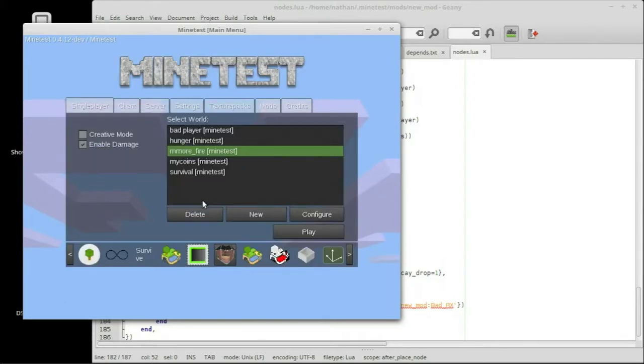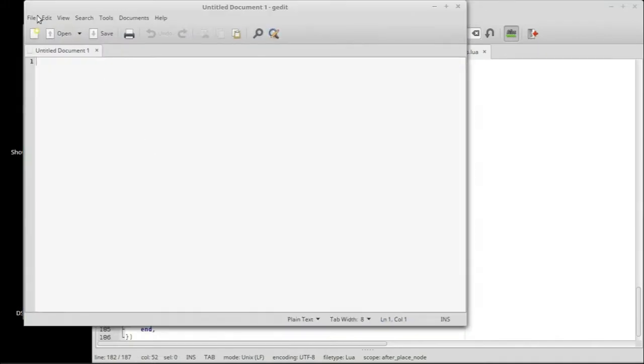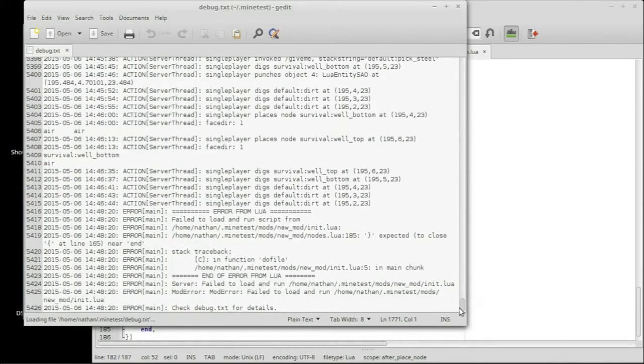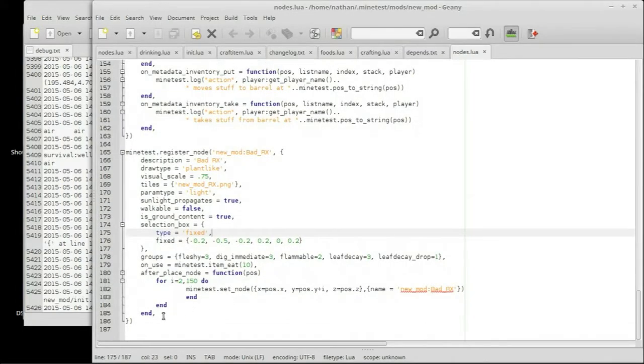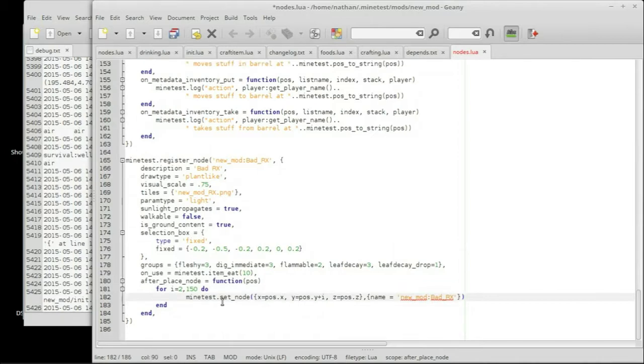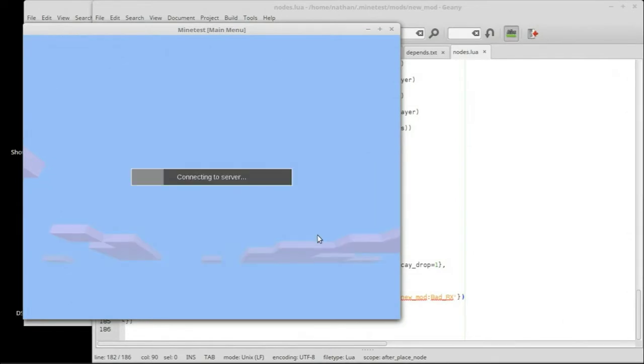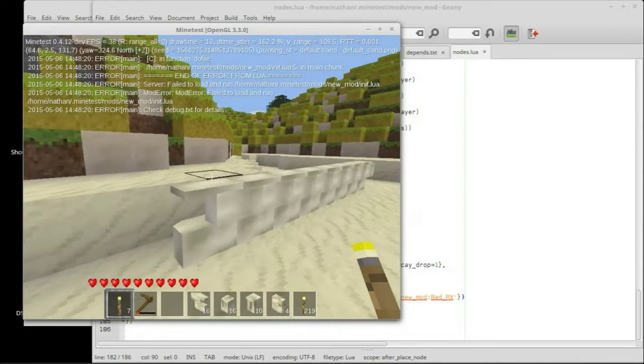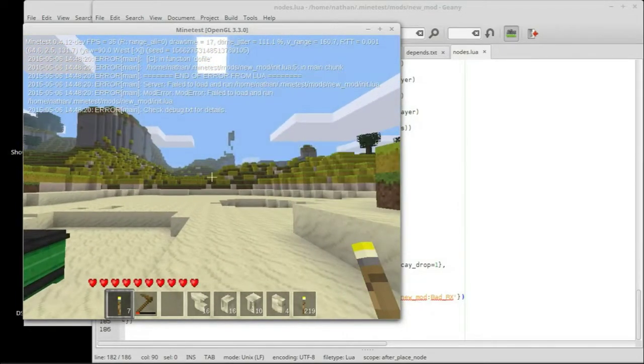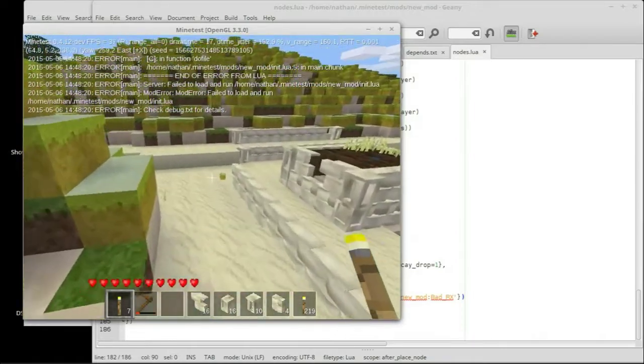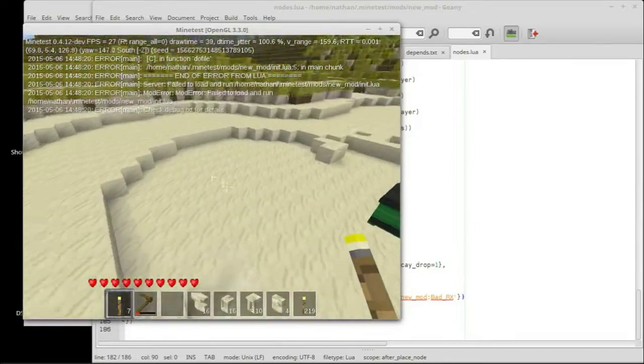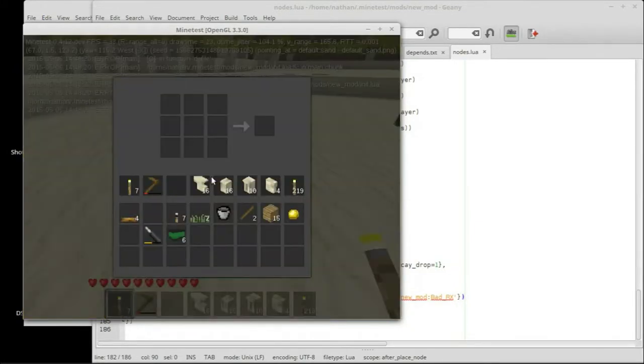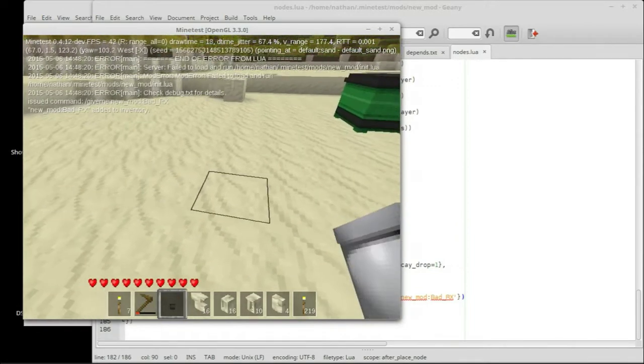Oh, there's an error? Say what? What did I do wrong? This is why I love the debug. Failed to load. Unit nodes line 185. It's expecting something to close. Oh. Do I have an extra end in there? That could be a problem. Shouldn't be calling more ends than we need to. Alright. I got such ugly old walls. I've used this world for a myriad of different tests of things. So it looks honestly, really, really disgusting. But, be that as it may, let's get some bad medicine here. Give me new mod bad underscore RX. And we have this little pill thing.